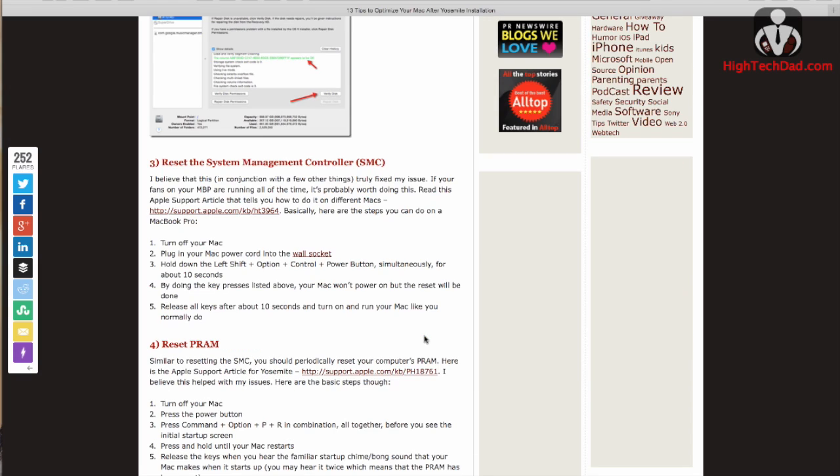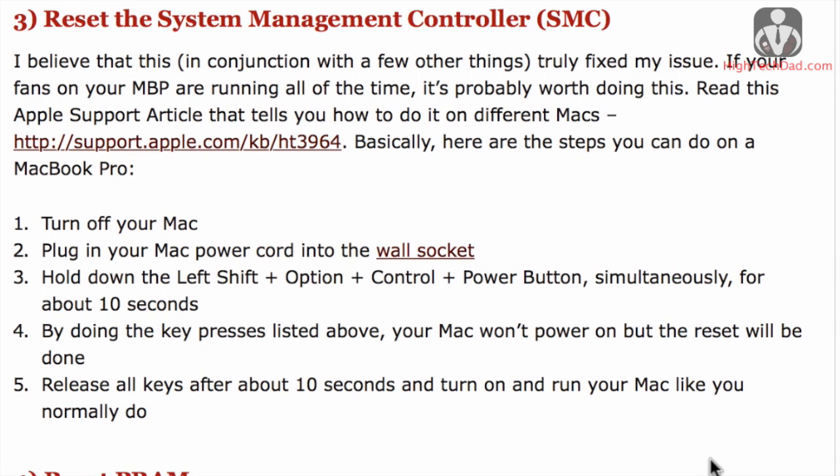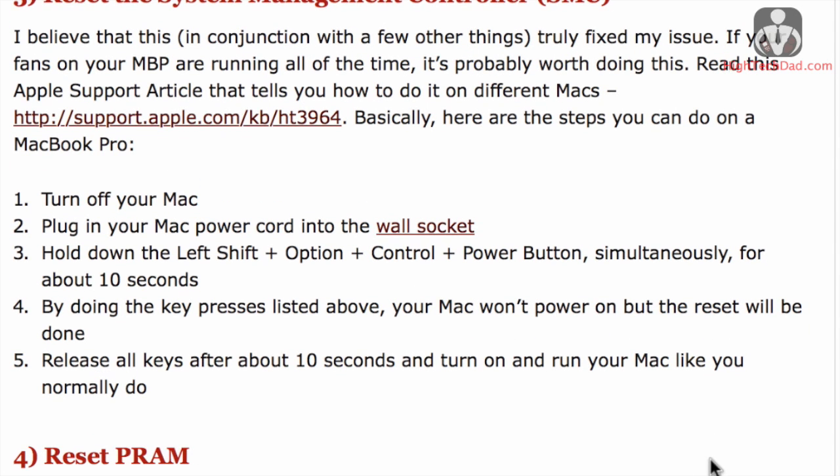So the next two steps of resetting the system management controller, otherwise known as the SMC, and also resetting the PRAM, I can't really show here because this takes place when you're booting up a computer. It does vary on the type of Mac that you have.